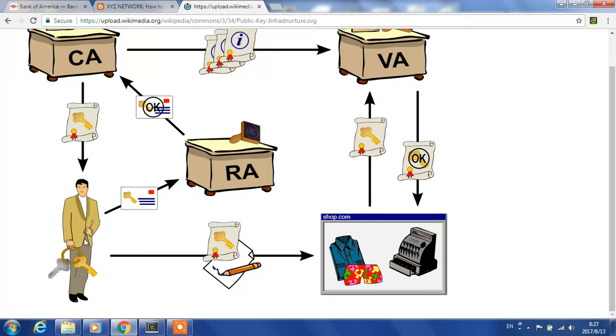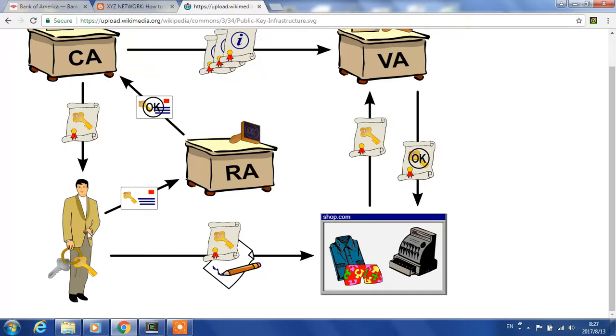The vendor needs to get a reference from somewhere—that somewhere is VeriSign. The internet community trusts VeriSign. If VeriSign trusts Bank of America, then we trust Bank of America. This process is called a certificate signing request.